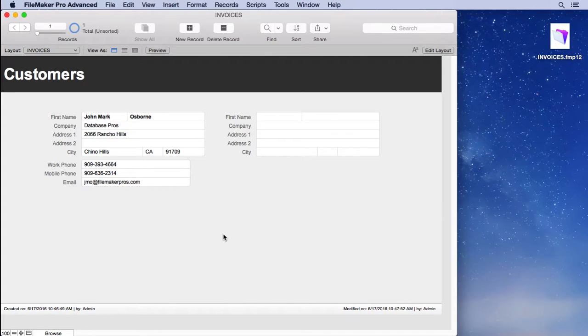One of the most often overlooked considerations is window size. FileMaker solutions should only have one scroll bar ever, and that's only in list view so you can scroll up and down through the list of records.